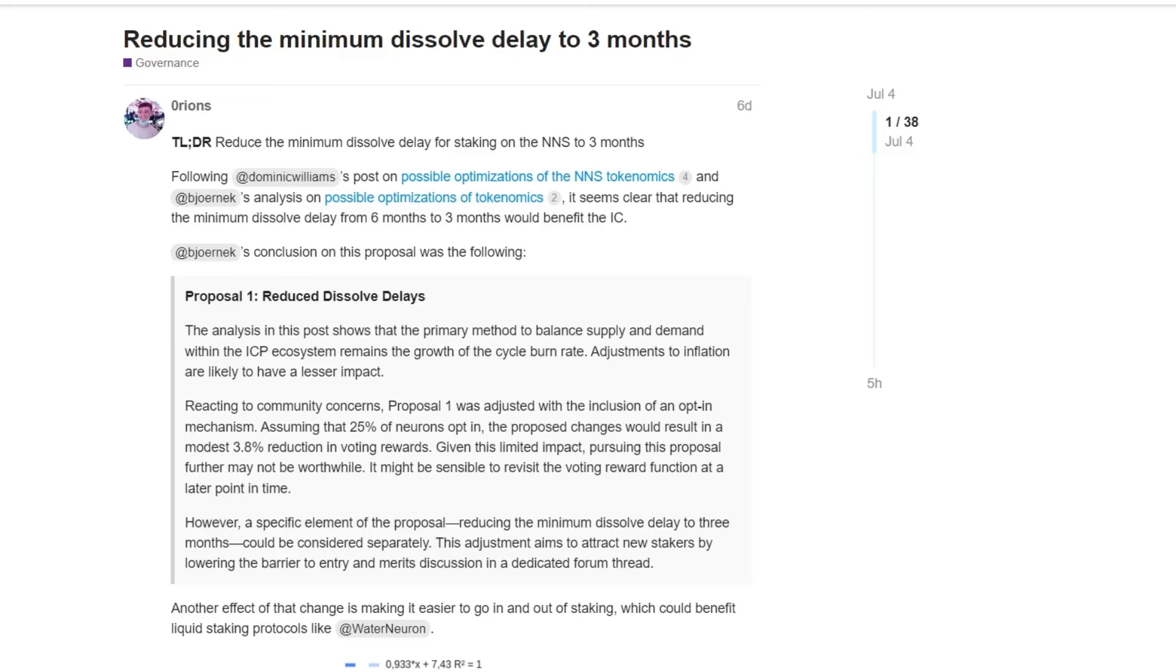Also, on top of that, there is a whole situation regarding liquid staking that would not really be possible with this type of mechanics. So a pro of reducing the minimum dissolved delay is more flexibility to many holders. And I agree with that. I think that reducing this, it's potentially beneficial because it would attract new potential users and stakers.